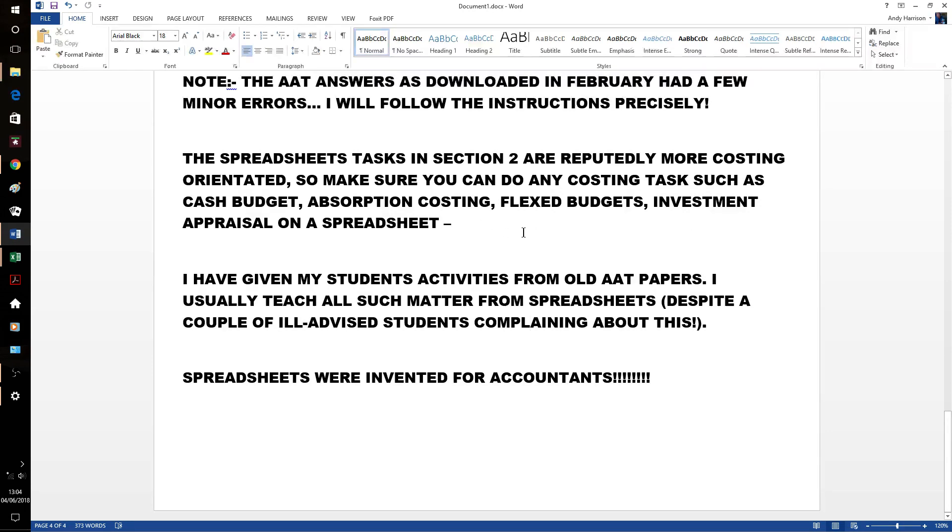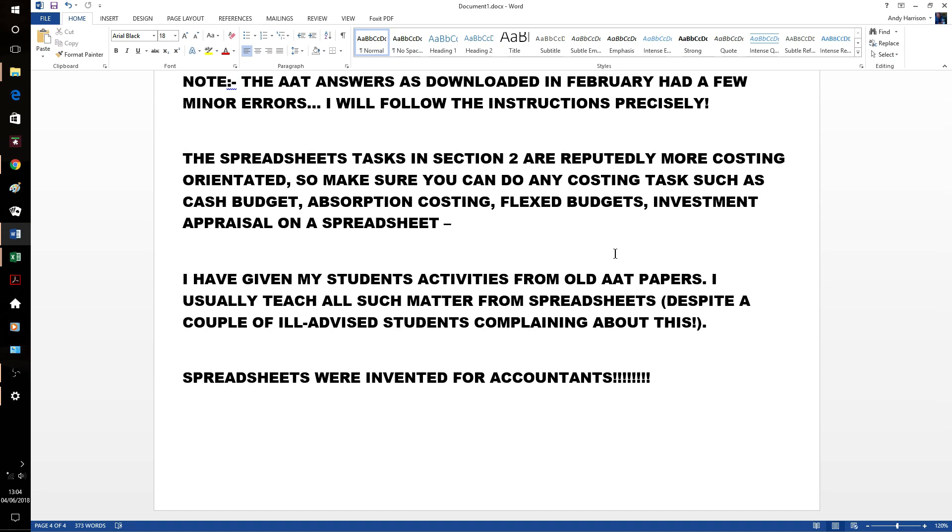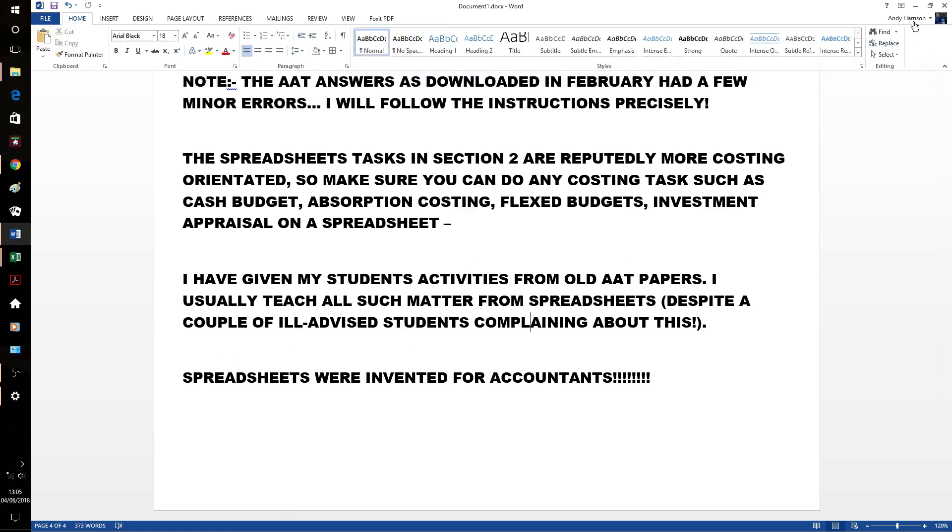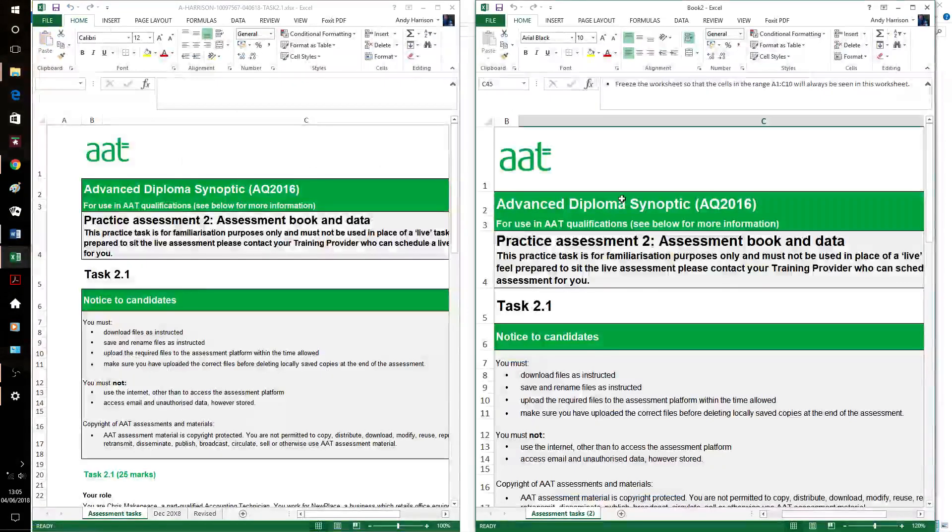So my students have had lots of practice on the old AAT papers. I teach anything like that from a spreadsheet anyway and try and get students to do that throughout the year, wherever possible. Although I did have a few ill-advised students moaning that I did everything on spreadsheets. Well, they haven't come to the synoptic and realised the benefits of a teacher showing them everything on spreadsheets from day one. Bear in mind, spreadsheets are invented for accountants. If you don't like them, you might want to think about a career change.